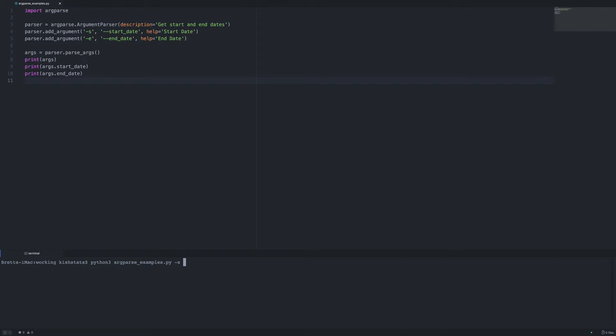So we can use -s and then pass in a date, and we get the exact same result as we did by passing the long form.